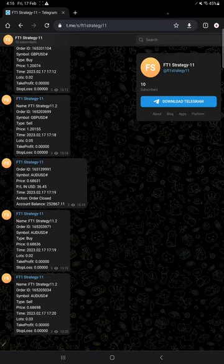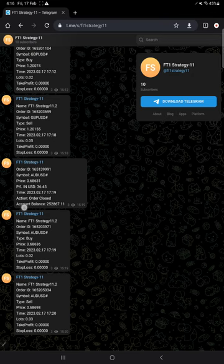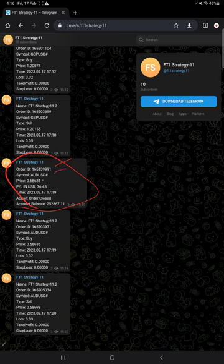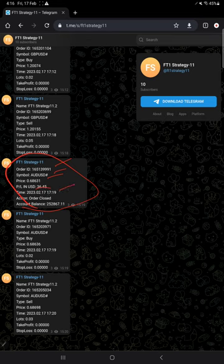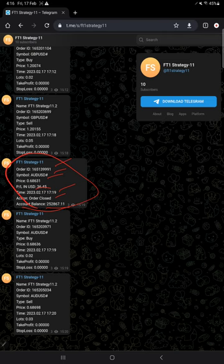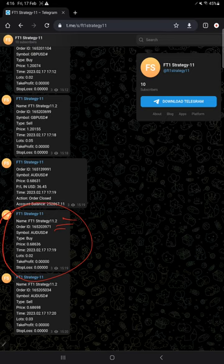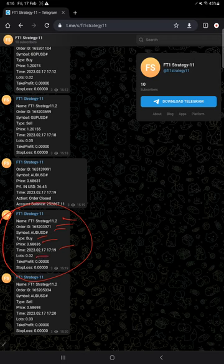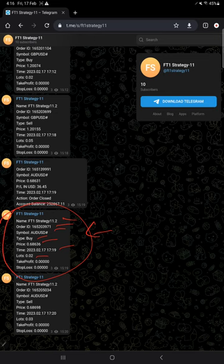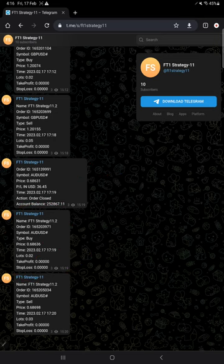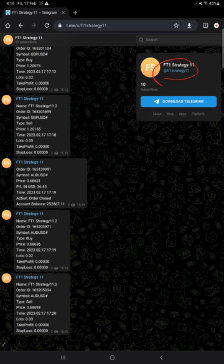Here is the example for exit trade - what it shows is order ID, the script name, at what price, how much profit or loss booked, time and date, order closed action, and the balance. Here is the example for entry trade - the strategy name, order ID, what script, buy or sell, at what price, time and date, and how much lot size traded. All the entries and exits are recorded in this Telegram channel. The channel link is @FT1Strategy11.